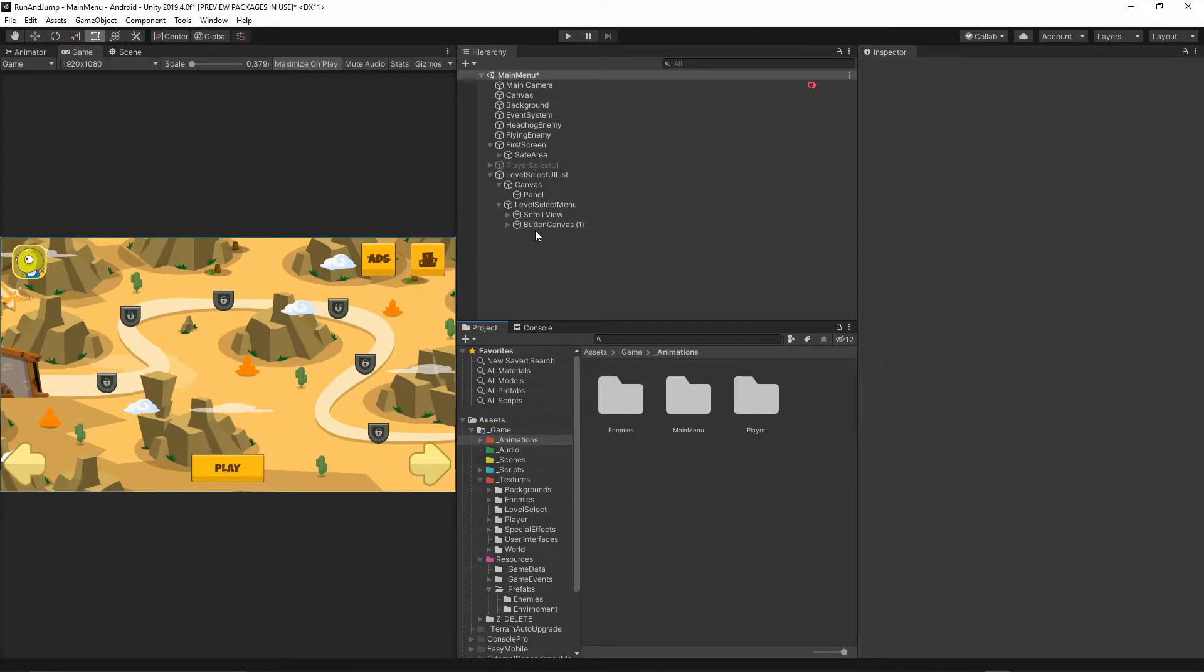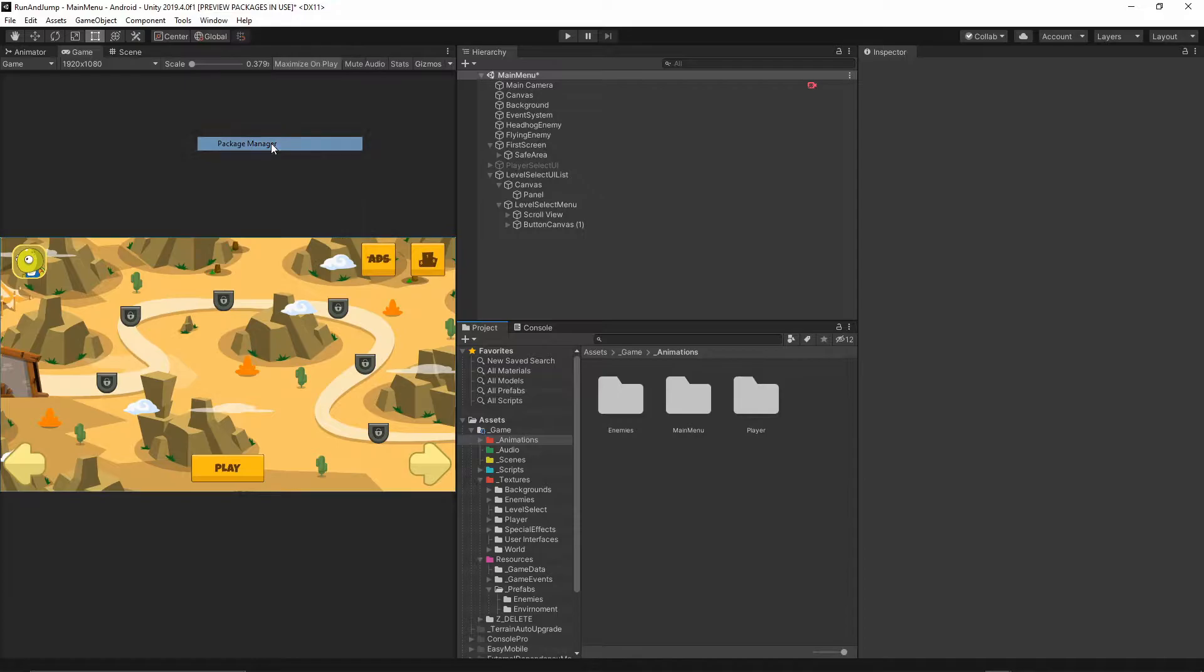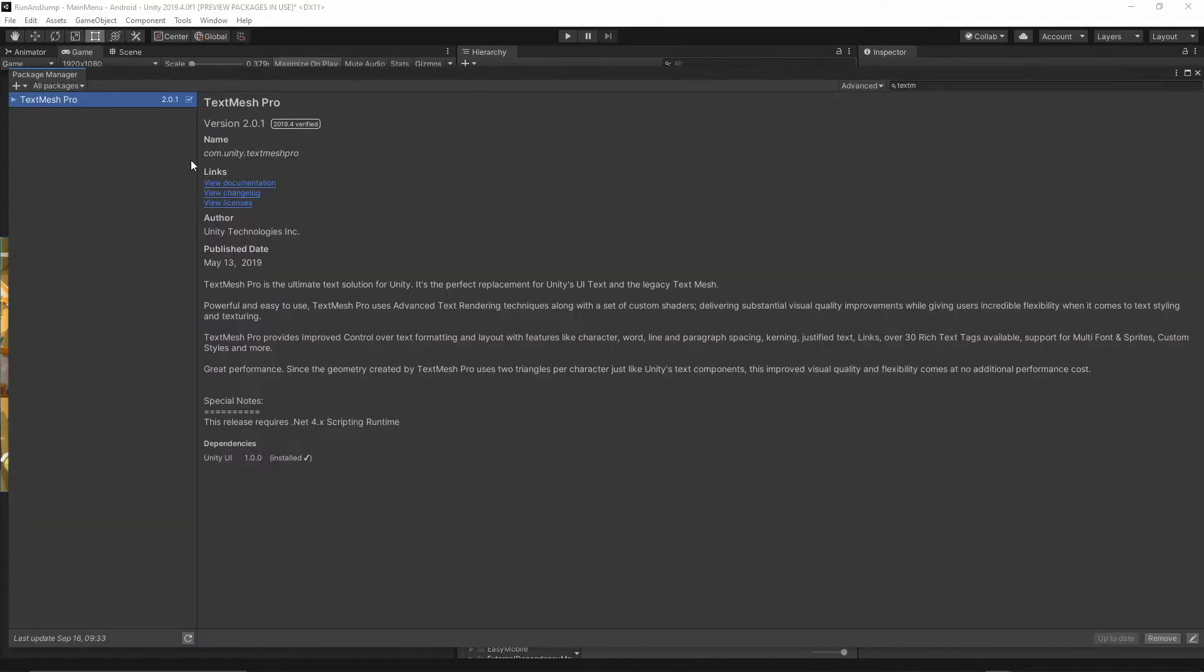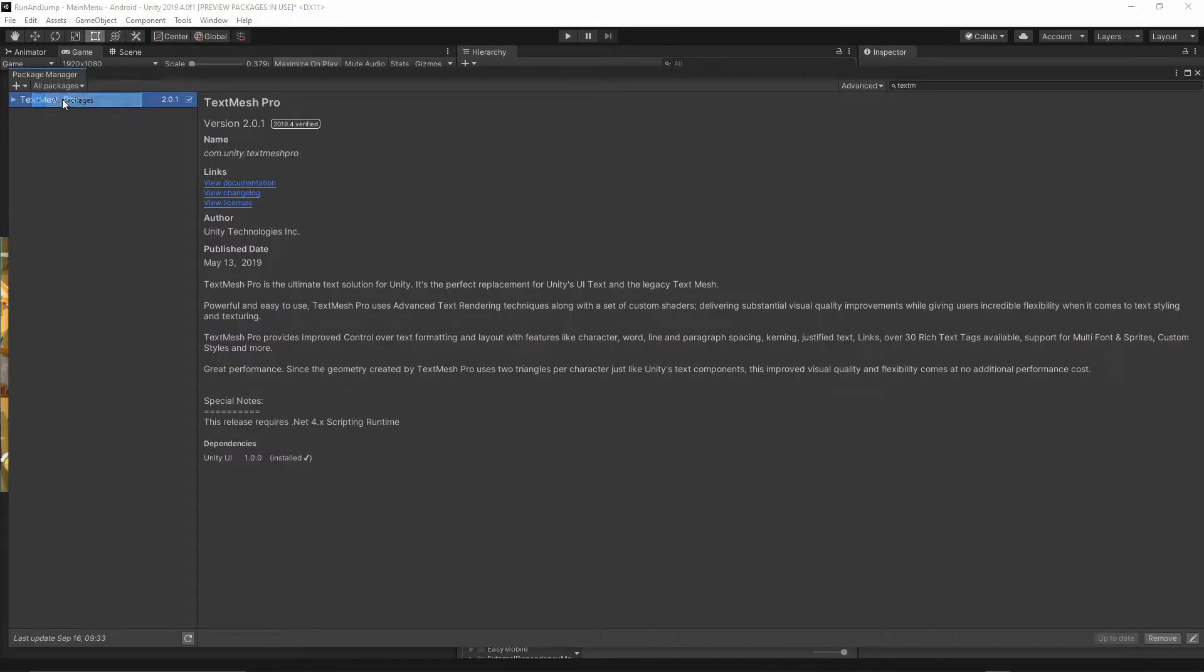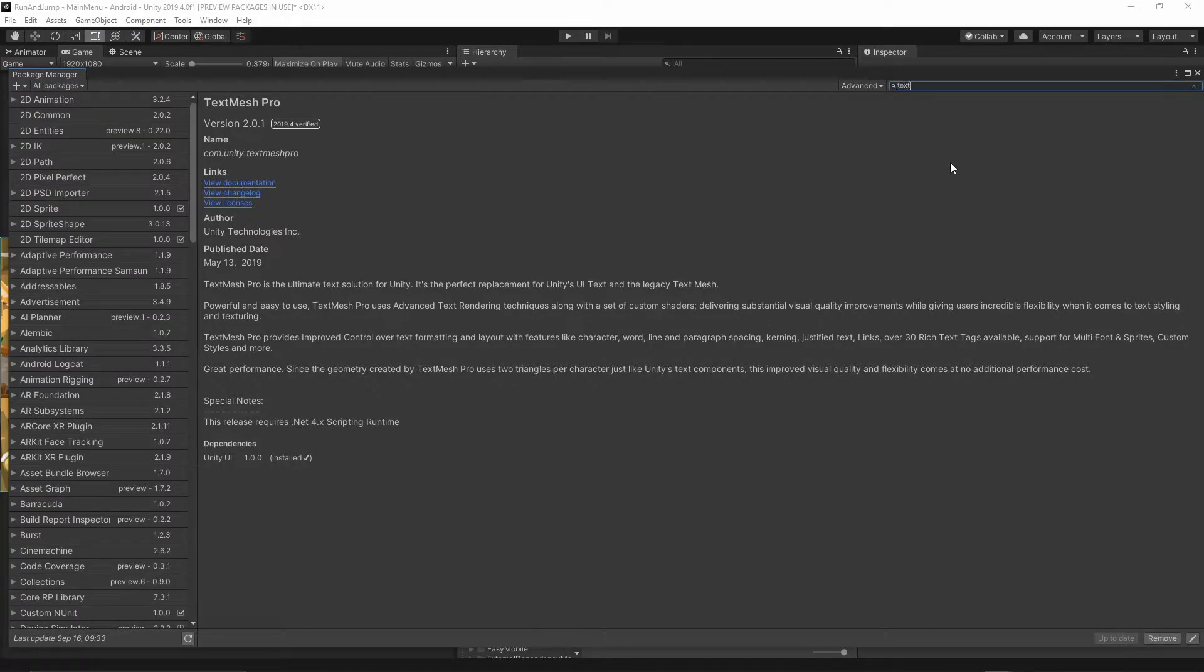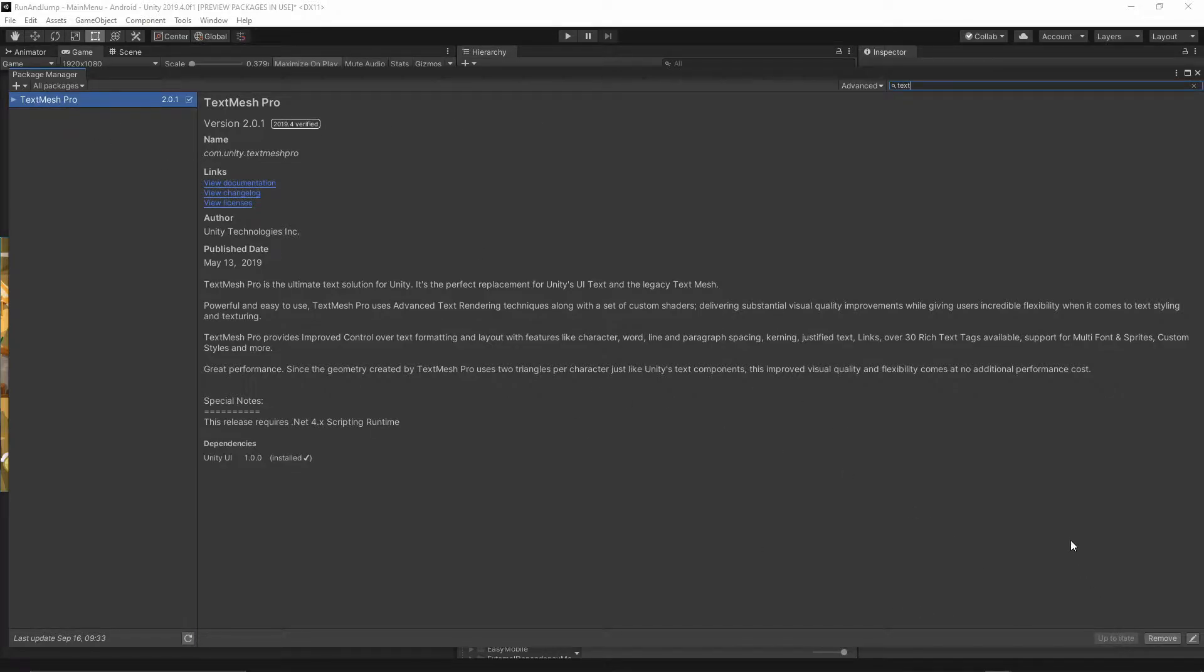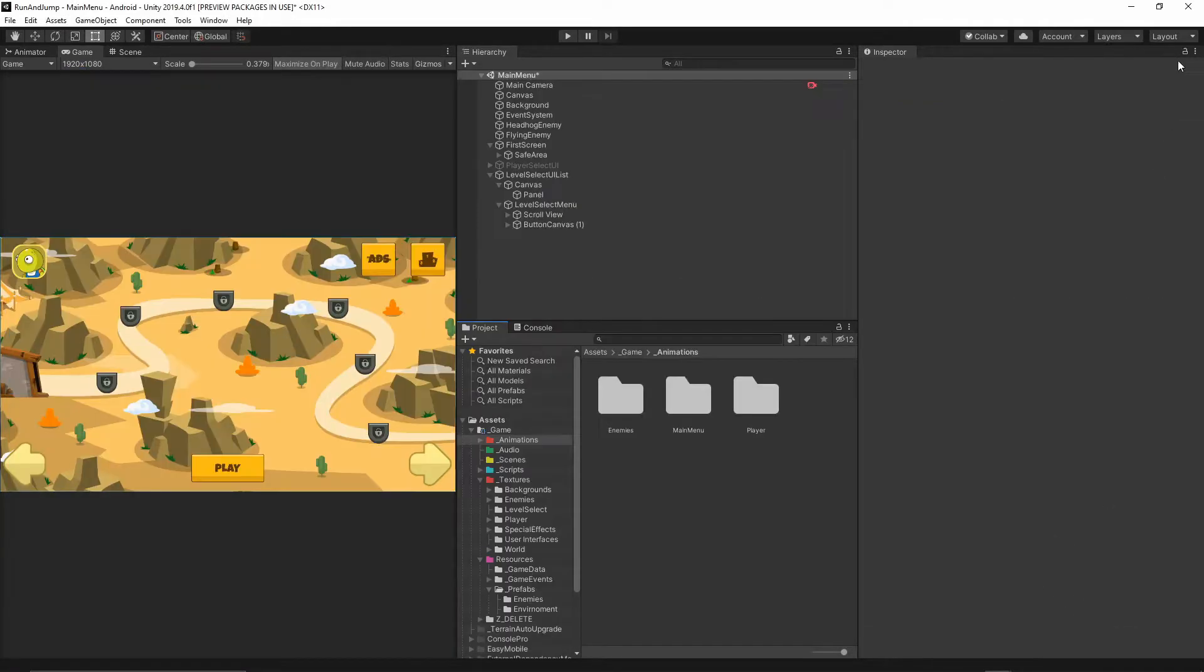First thing, let's make sure we have Text Mesh Pro installed in our project. I will go to Window, Package Manager, and inside the Package Manager make sure you have all packages selected. In the search box, just type Text Mesh and you should see Text Mesh Pro. Make sure it's installed. If it's not, hit the install button and wait until everything is imported.